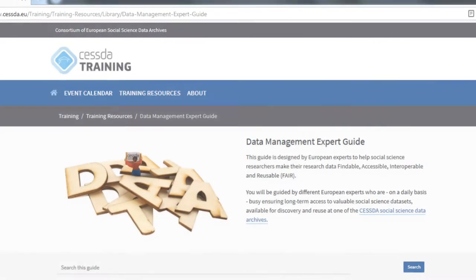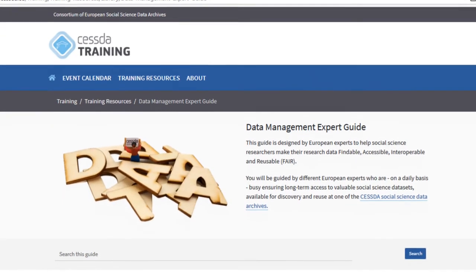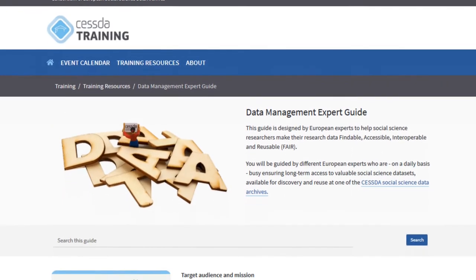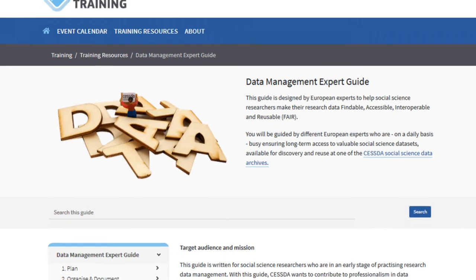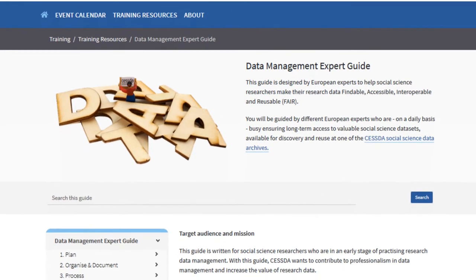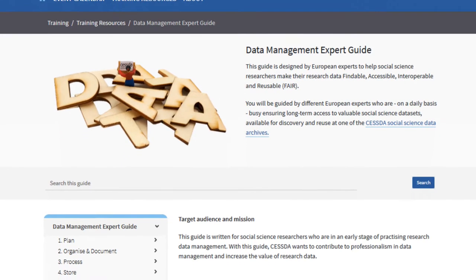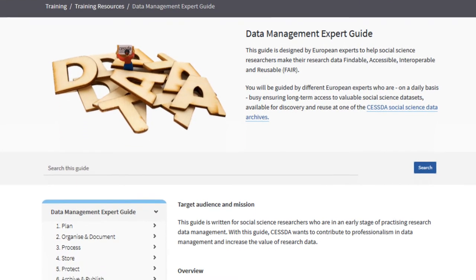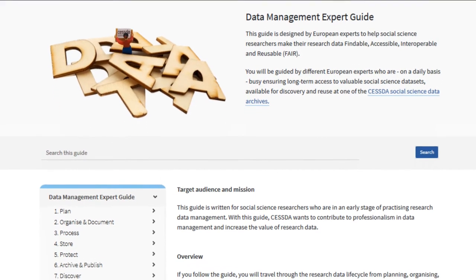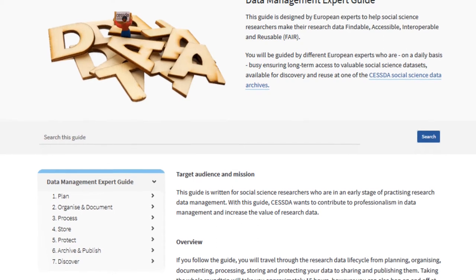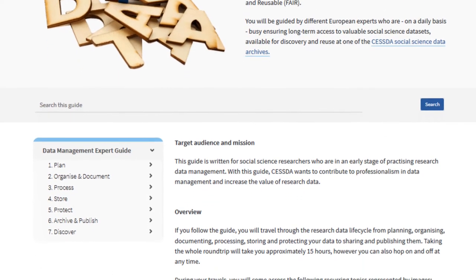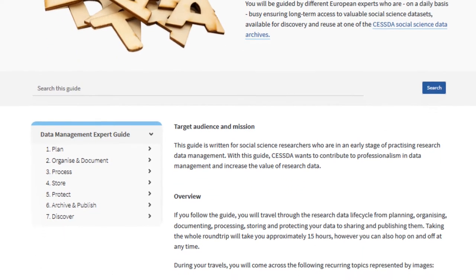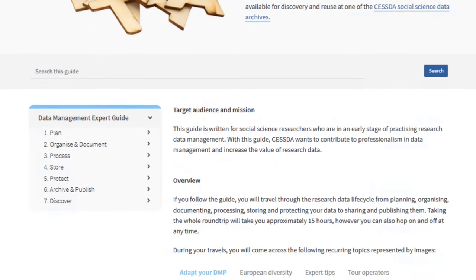CESDA's Data Management Expert Guide provides you with advice on how to best manage your social science research data, regardless of whether your data are qualitative or quantitative. It features a diverse set of topics on research data management to help you become an expert in managing your own data.